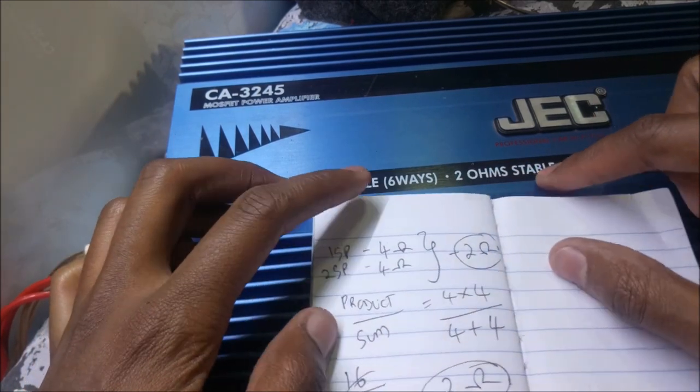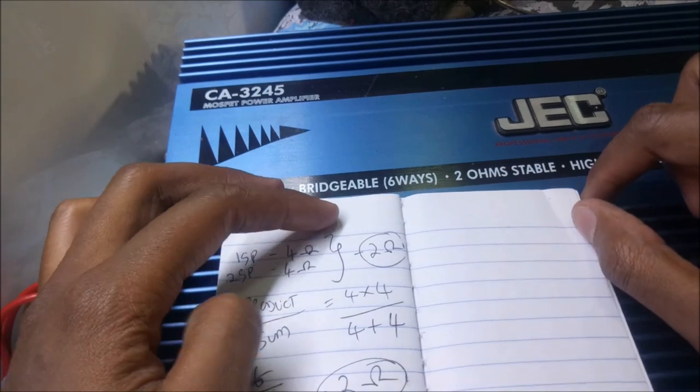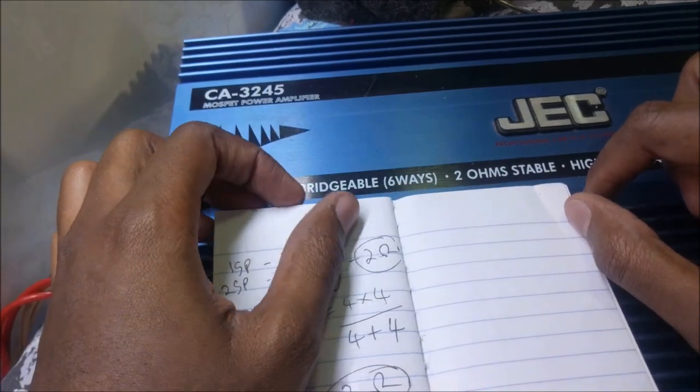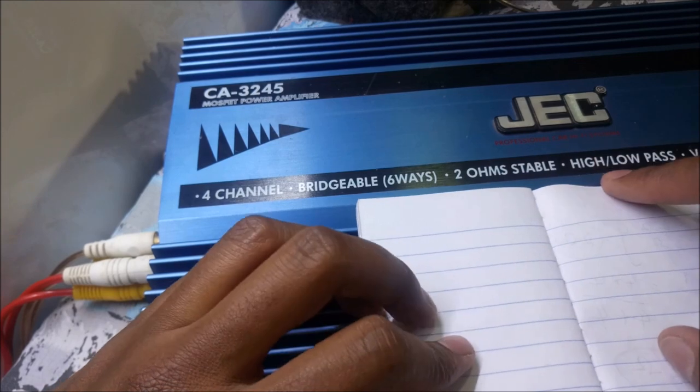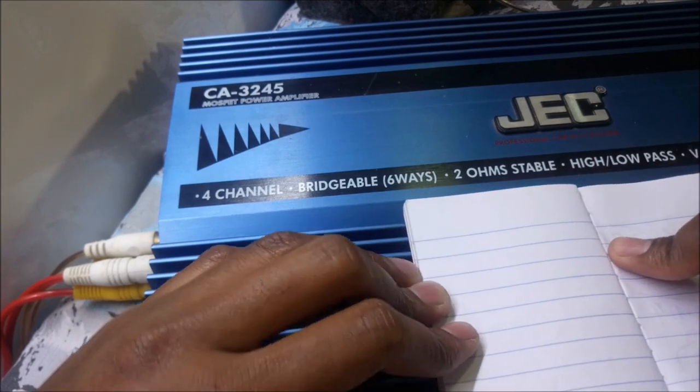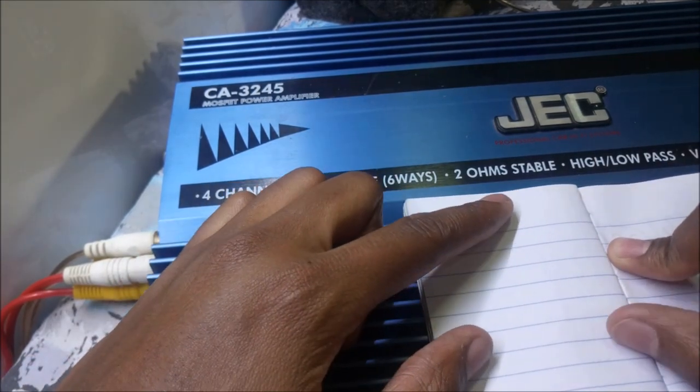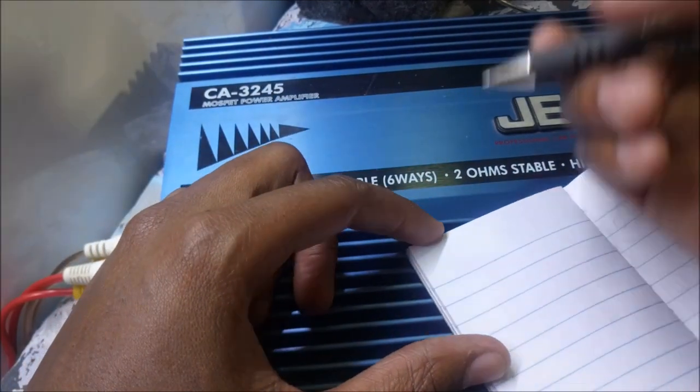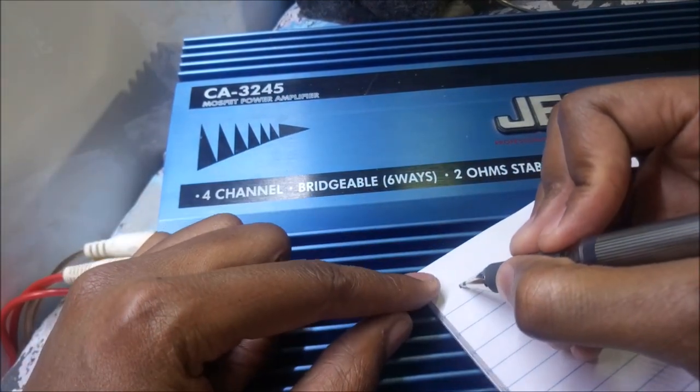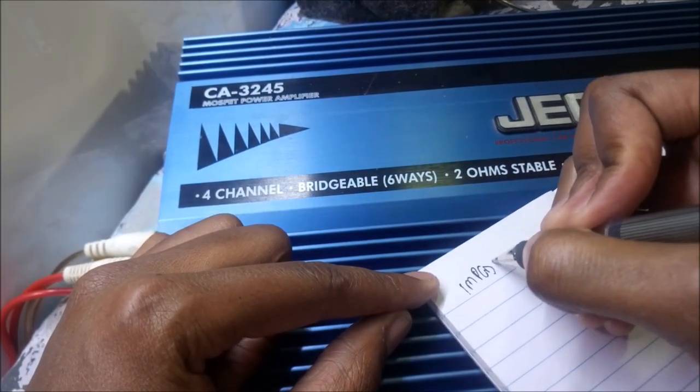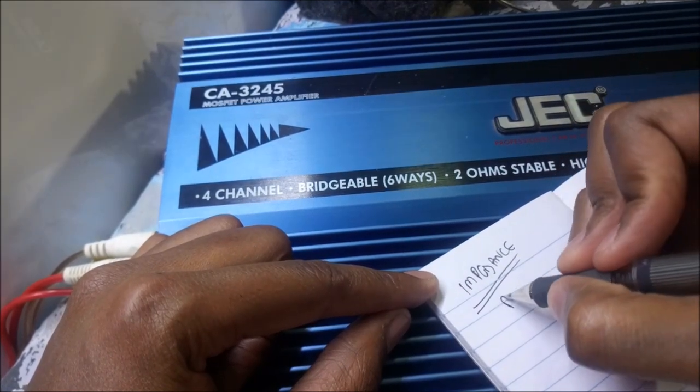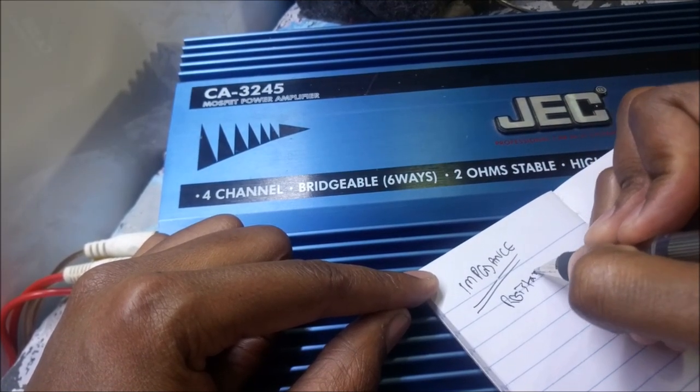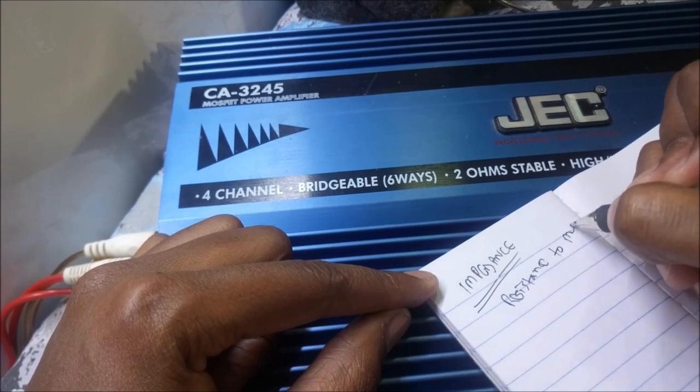When I'm using 2 ohms, I get much better power output. So why do we use two speakers and why do we take advantage of the 2 ohms stable rating?